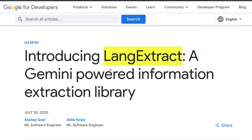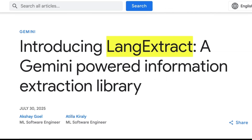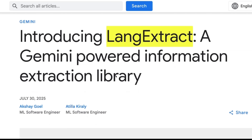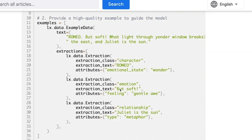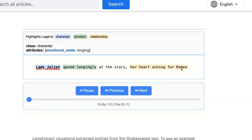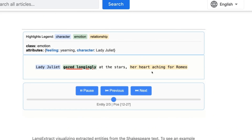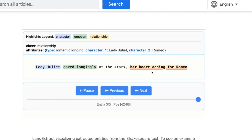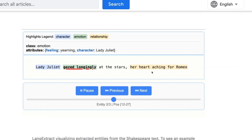LangExtract is a new open source project from Google that helps you convert your unstructured data into structured data. The part I really like about this is you can define a custom schema, which means you extract the information you're looking for. It also has a very nice visualization of the extracted information.